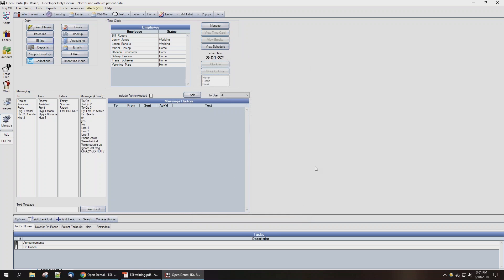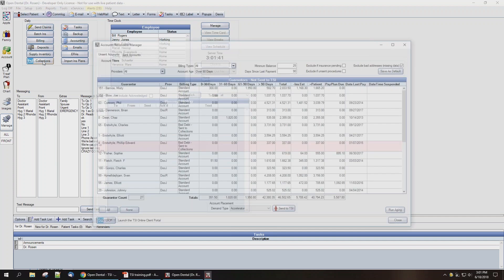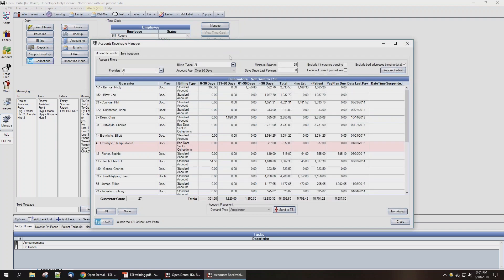The program bridge is now going to be enabled. To use the TSI interface in the Manage module, we're going to click the button marked TSI Collections again. This is going to bring up the accounts receivable manager. Open Dental will run aging here and guarantors that have a balance based on your account filter criteria and haven't been sent to TSI will list on the Unsent Accounts tab.